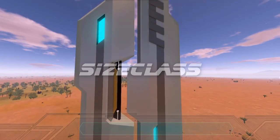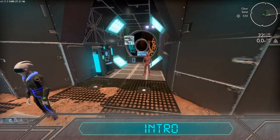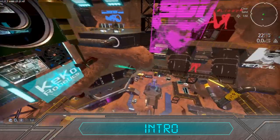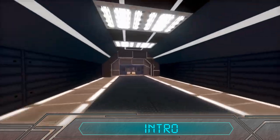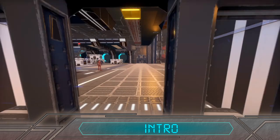Welcome Space Traveler! Today we will talk about size class: what it is, why it is important or not, and what you can do with that info.